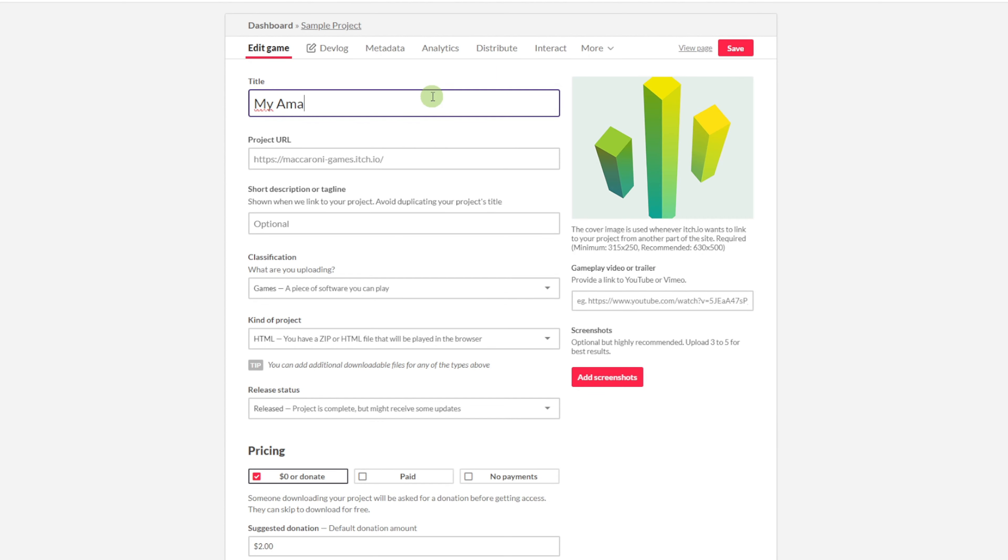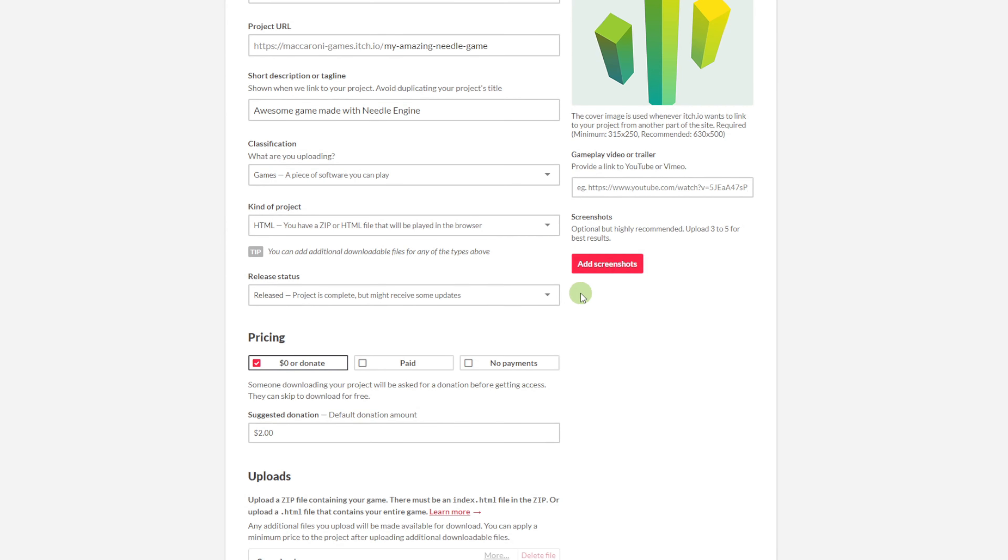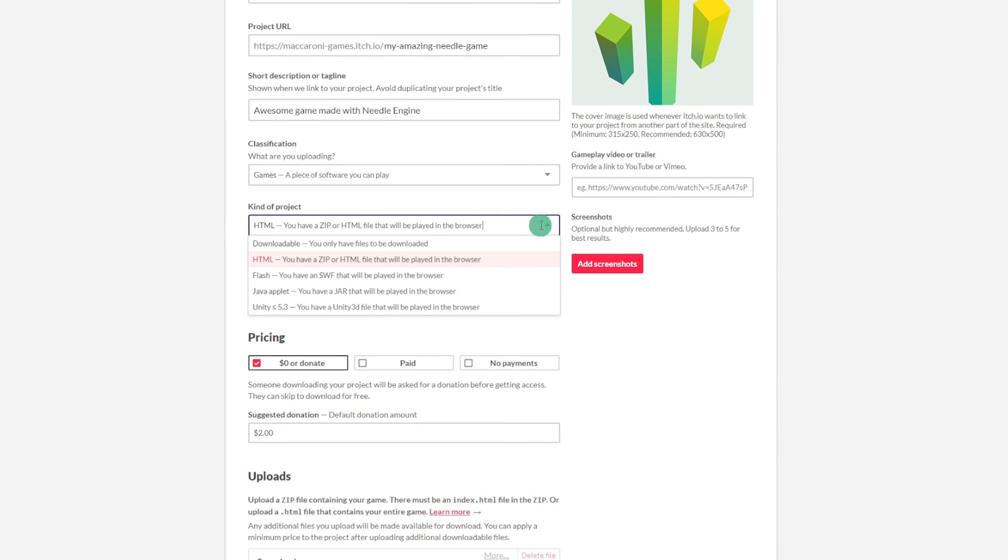First we're going to create a new project on itch.io. Make sure to set the kind of project to HTML.